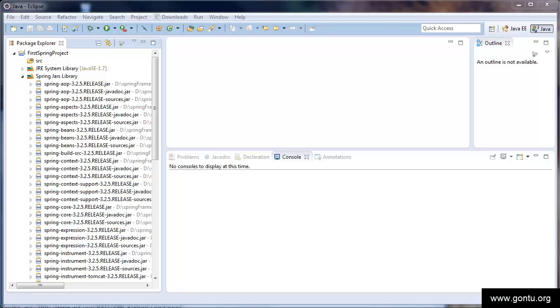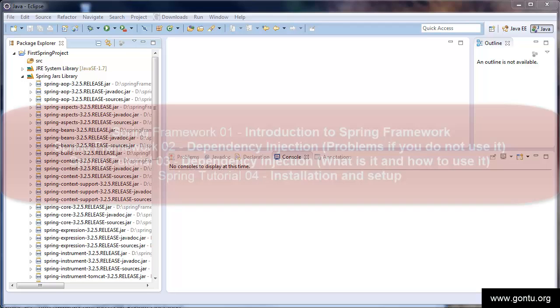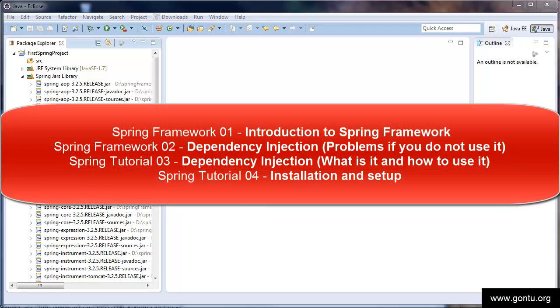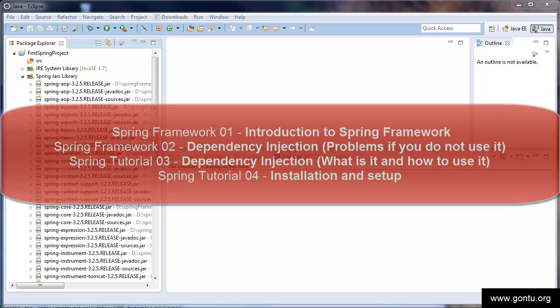Hey guys and welcome to the GON2 series. So far in the Spring series of tutorials, we went through Spring's introduction and dependency injection concept, and configured our Eclipse IDE with all necessary jars needed for writing a basic Spring application.